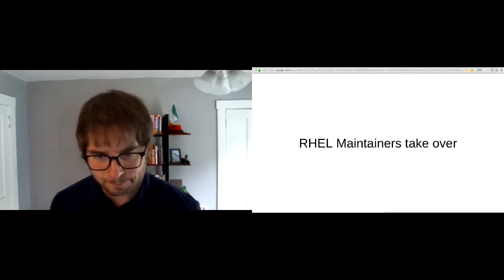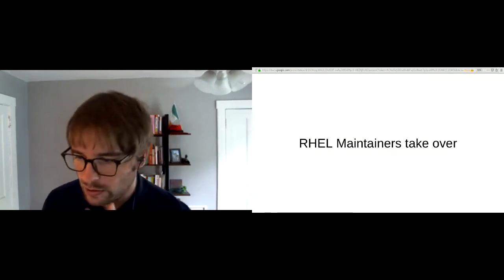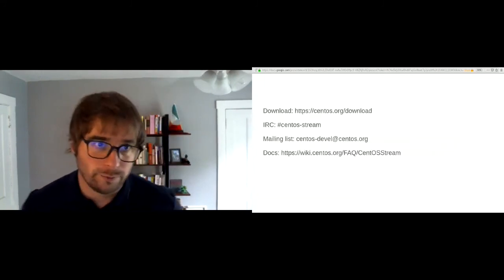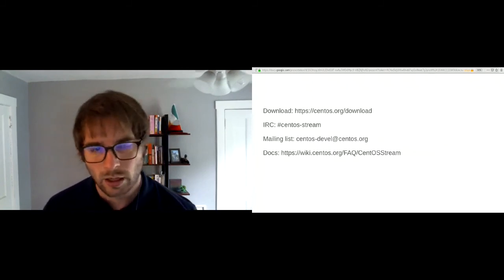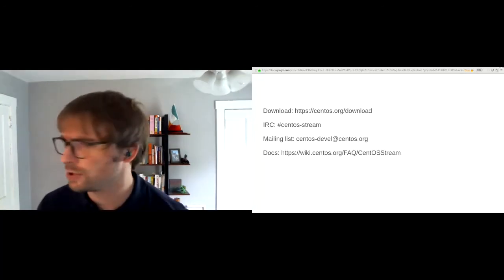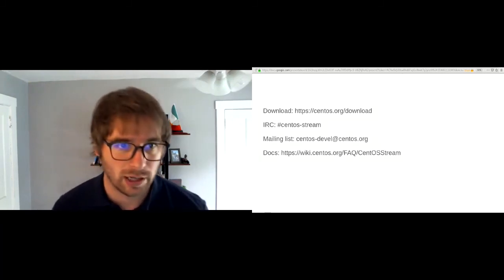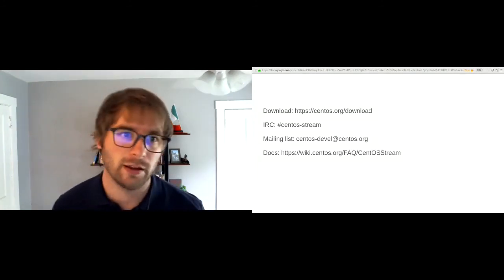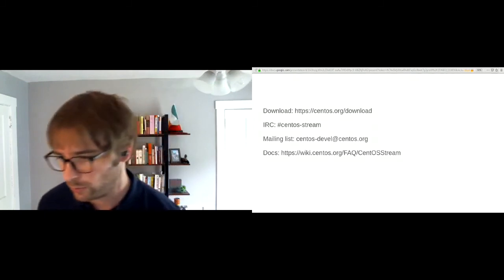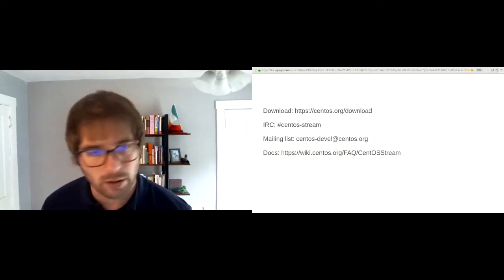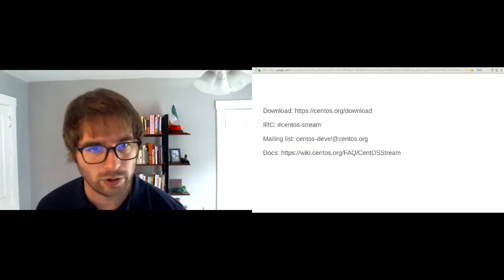I want to end with a few of the different spaces where you can come talk to us. If you want to download and try CentOS Stream, it's available right now — we've got install media. You can head to the download page for links to ISOs. We've got an IRC channel, #centos-stream on Freenode. If you hit up the CentOS-devel mailing list we're happy to take questions there, and there's documentation and FAQs out on the wiki.